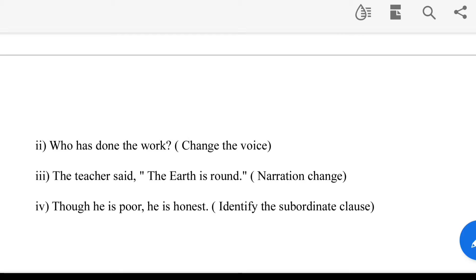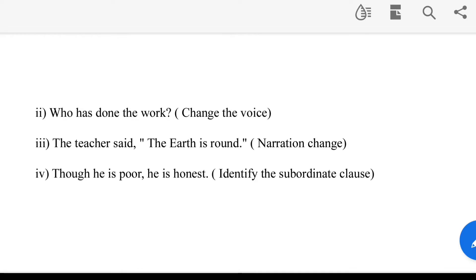Change the voice: the teacher said that the artist had done the work. Though he is poor, he is honest. Identify the subordinate clause — 'though he is poor.'